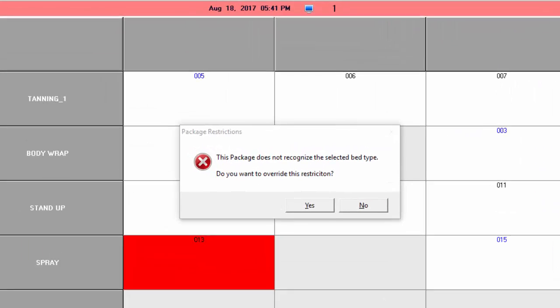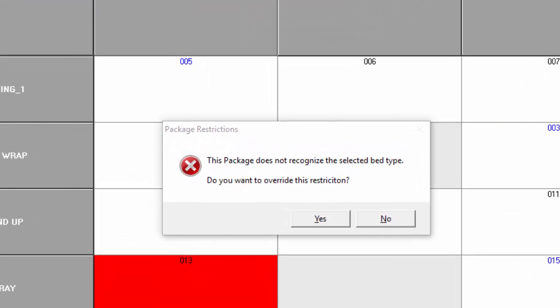Hello there and welcome back to the Salon Touch video channel. Take a look at the screen. Many times a message like that pops up when we try and put somebody in bed. This package does not recognize the selected bed type. Do you want to override this? Now the reason this happens is because the surcharges have not been set up properly.